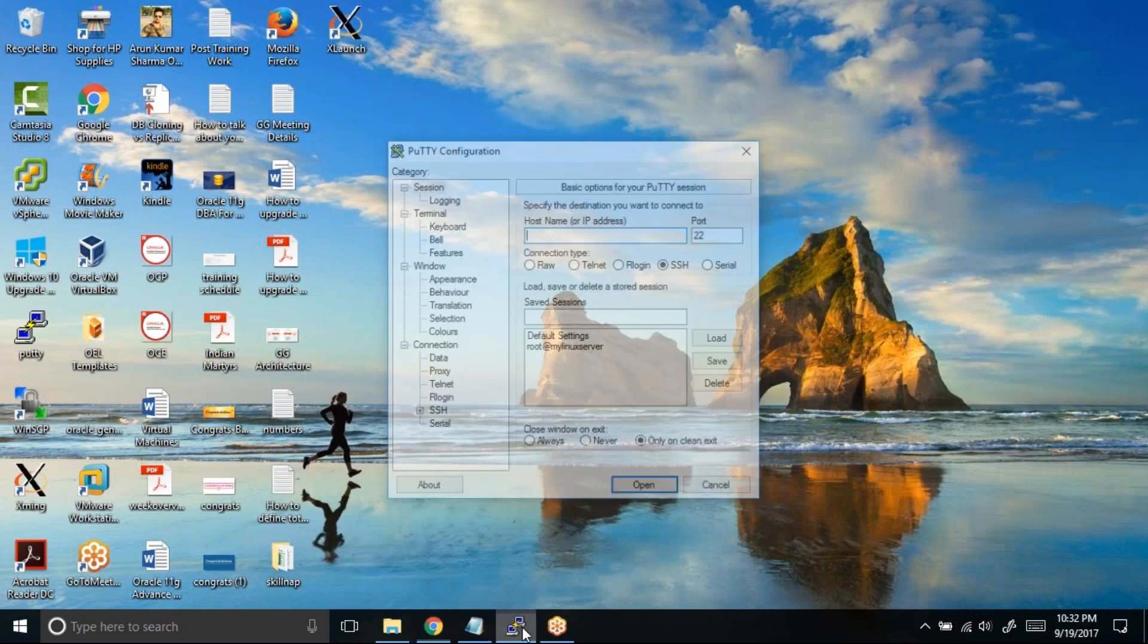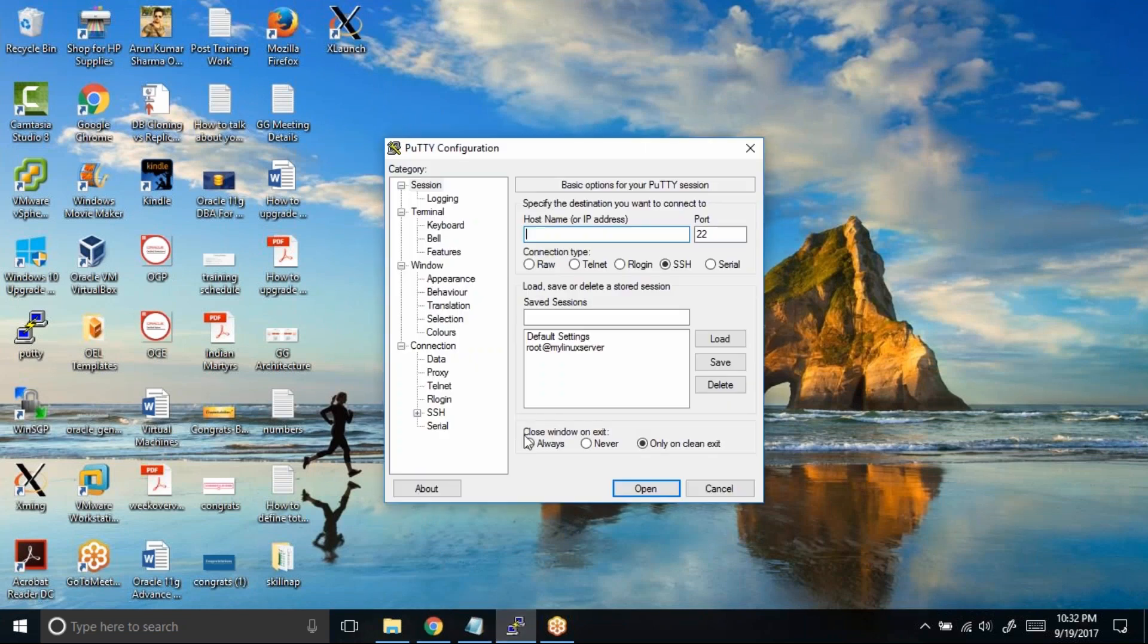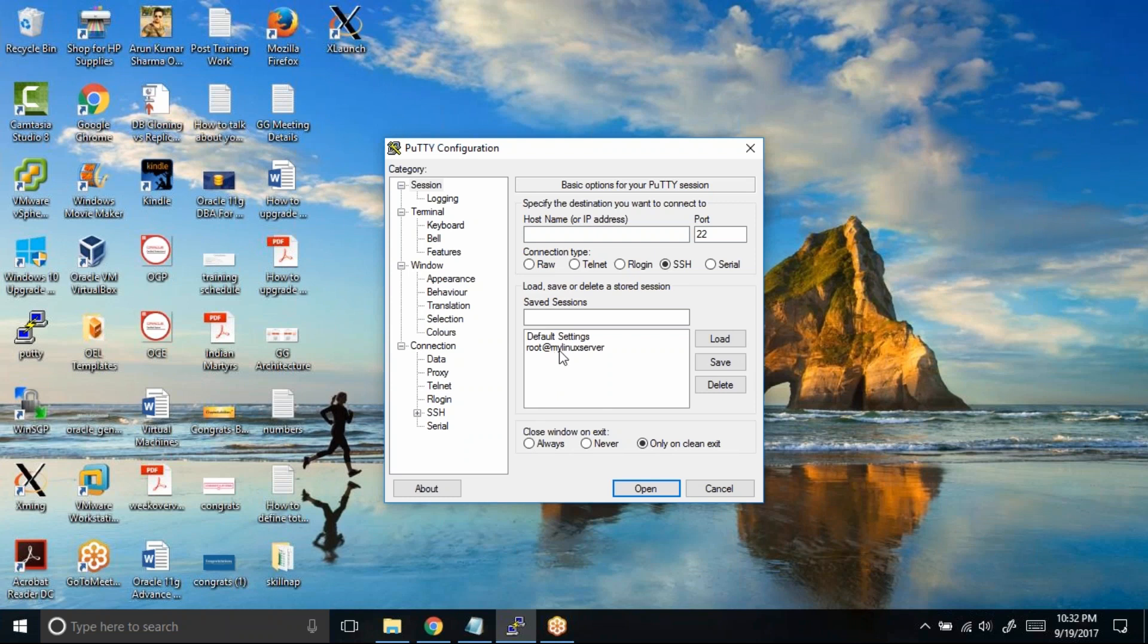So try to open the PuTTY terminal. What you need to do is first of all, since I want the GUI interface for this session, I need to load this session in PuTTY.